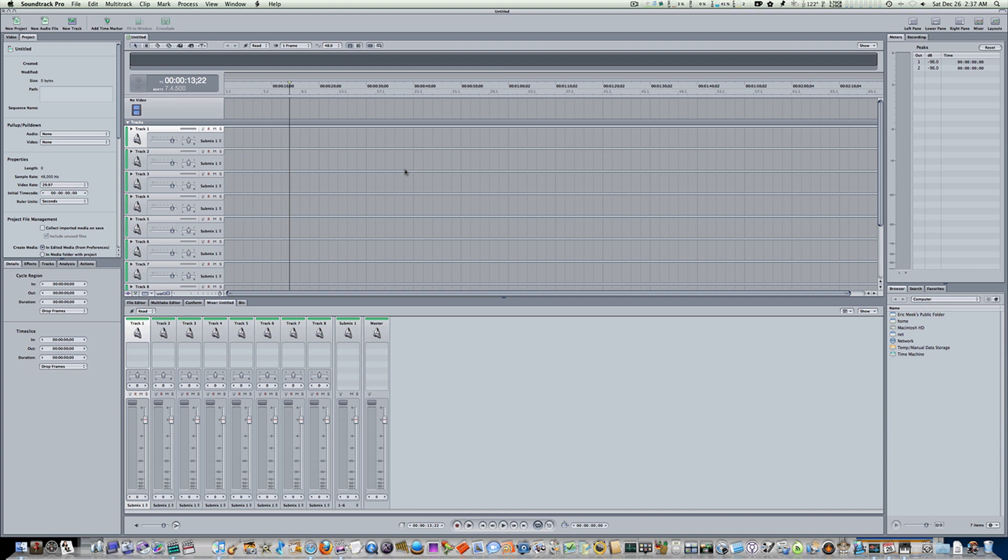Now, how do you set the sampling rate in Soundtrack Pro? Well, one way is right here. You can see this little box right here. You click it, you can see we have 44.1, 48, 96, all the way up to 192. So that's one way.